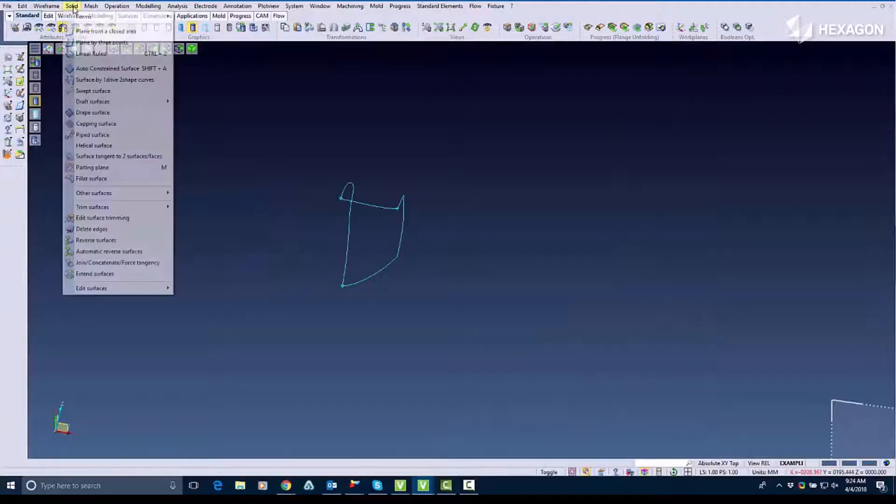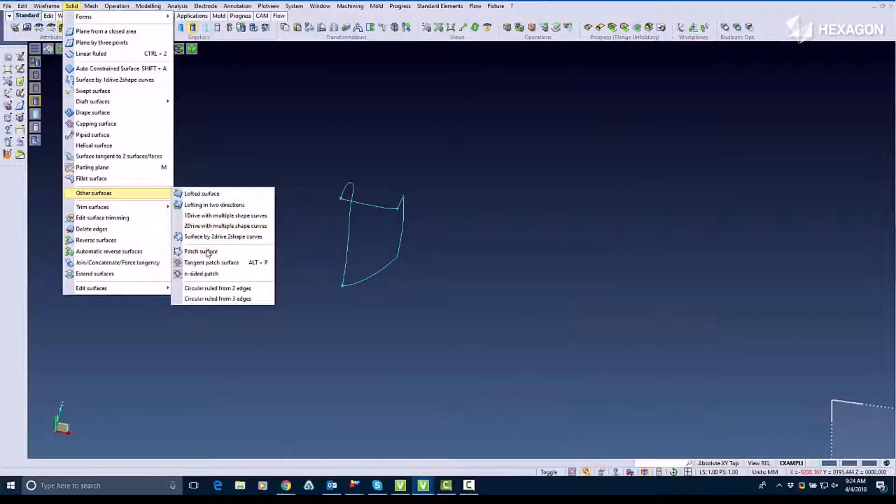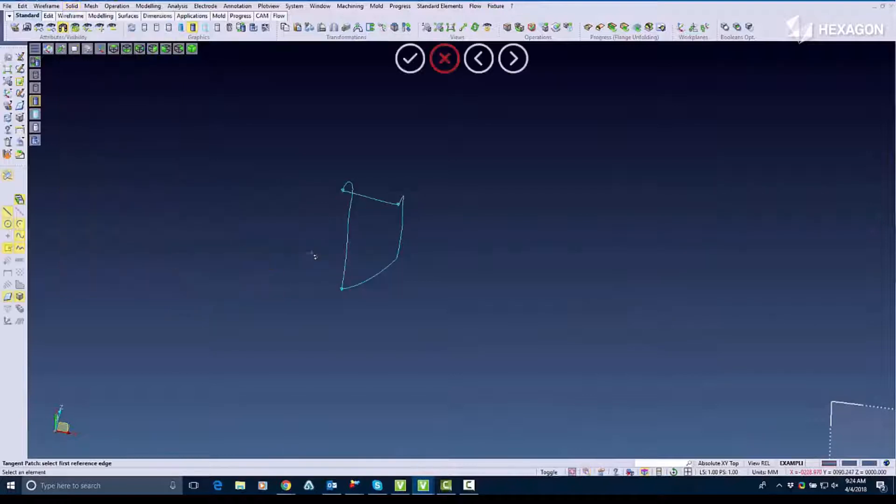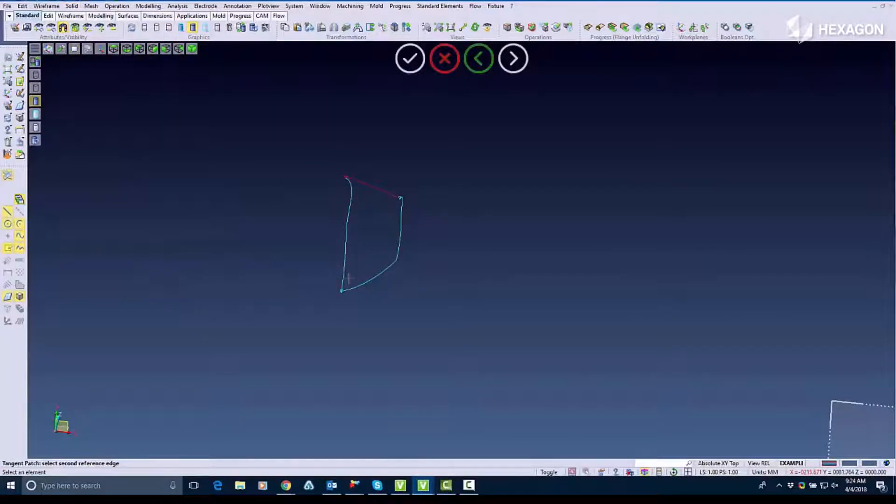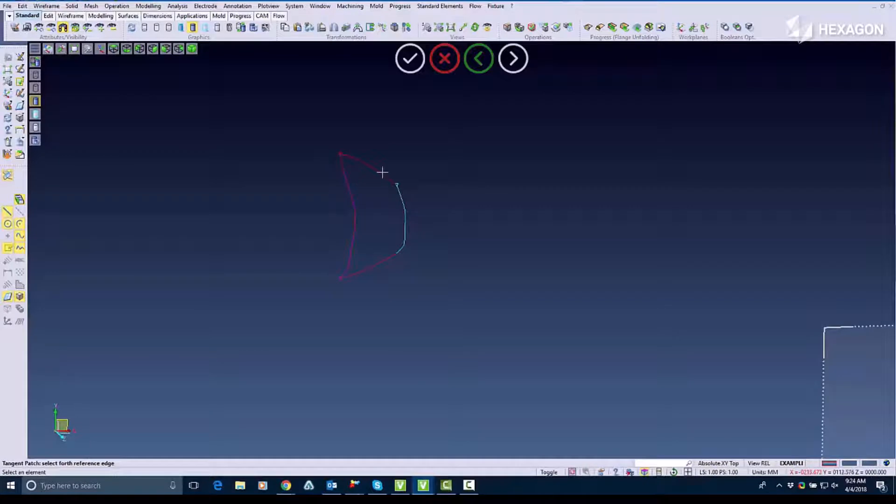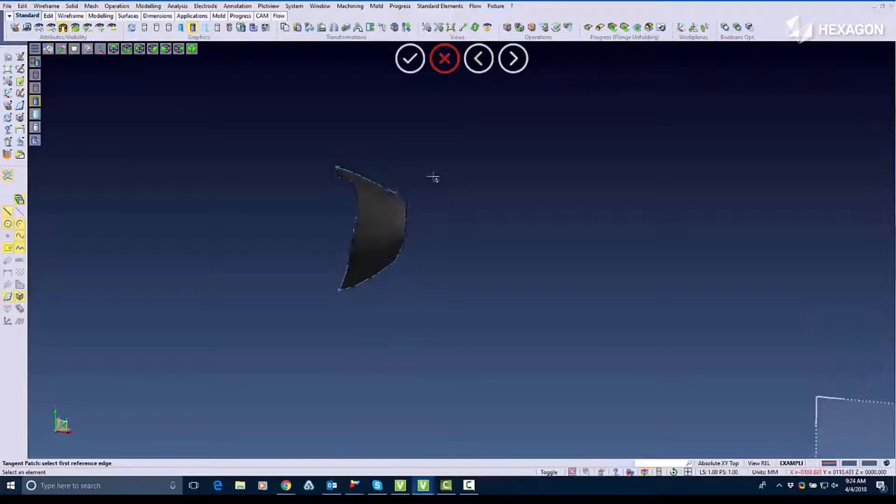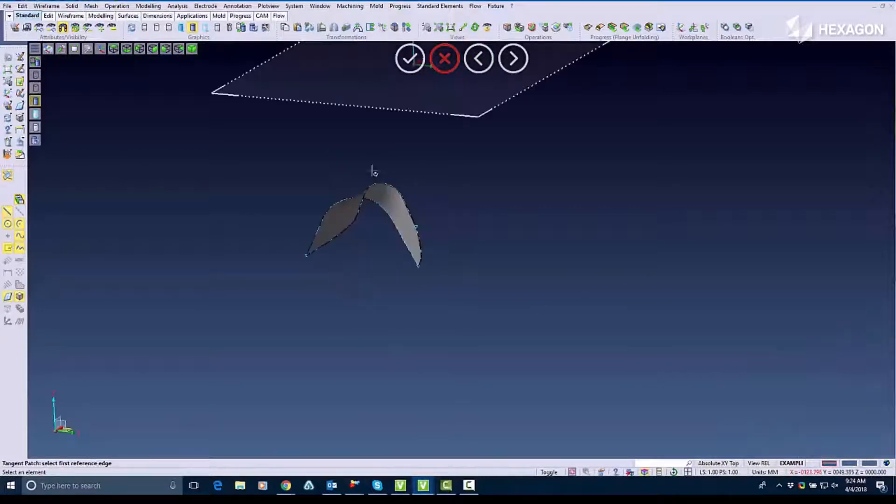Now I'm going to go into what I would call tangent patch where I select those same corners. I select the corners from the opposite side and it builds my surface.